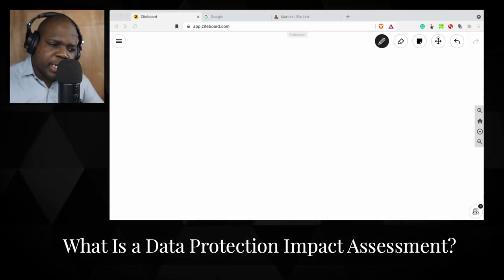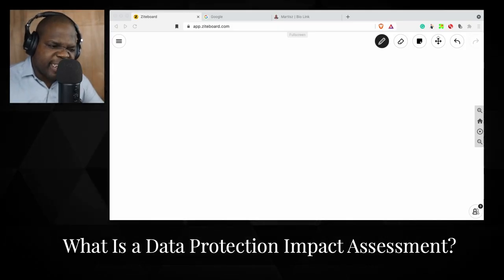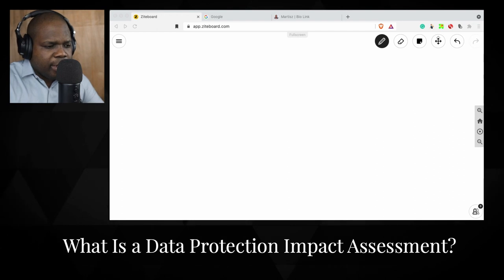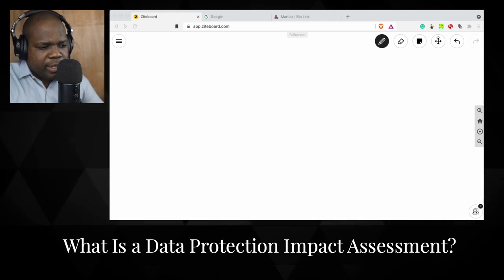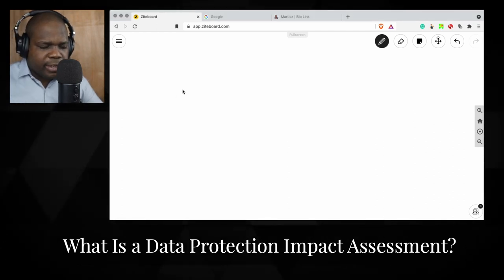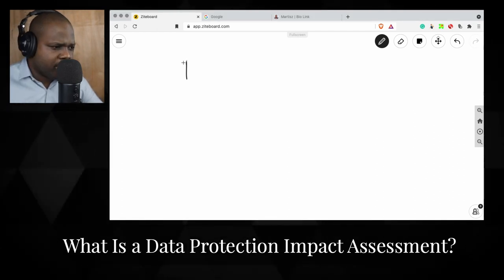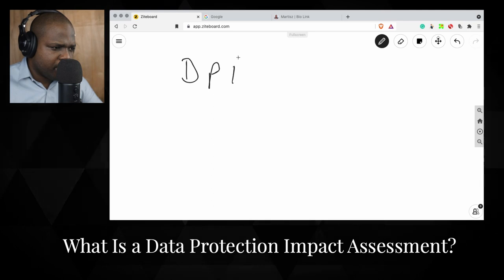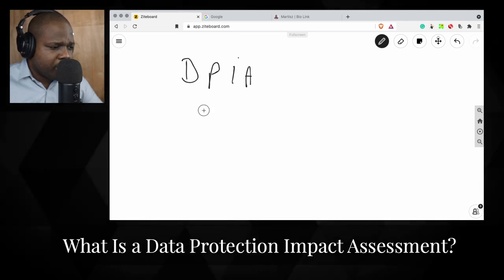What is a data protection impact assessment? People call it DPEIA, or PIA — it doesn't really matter what you call it.